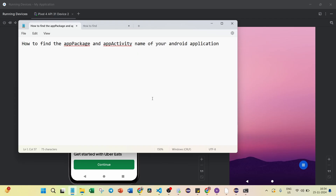Hello friends, today we are going to be looking into how to find the app package and app activity name of your Android application. If you have started working with Android automation, you should know about these details.